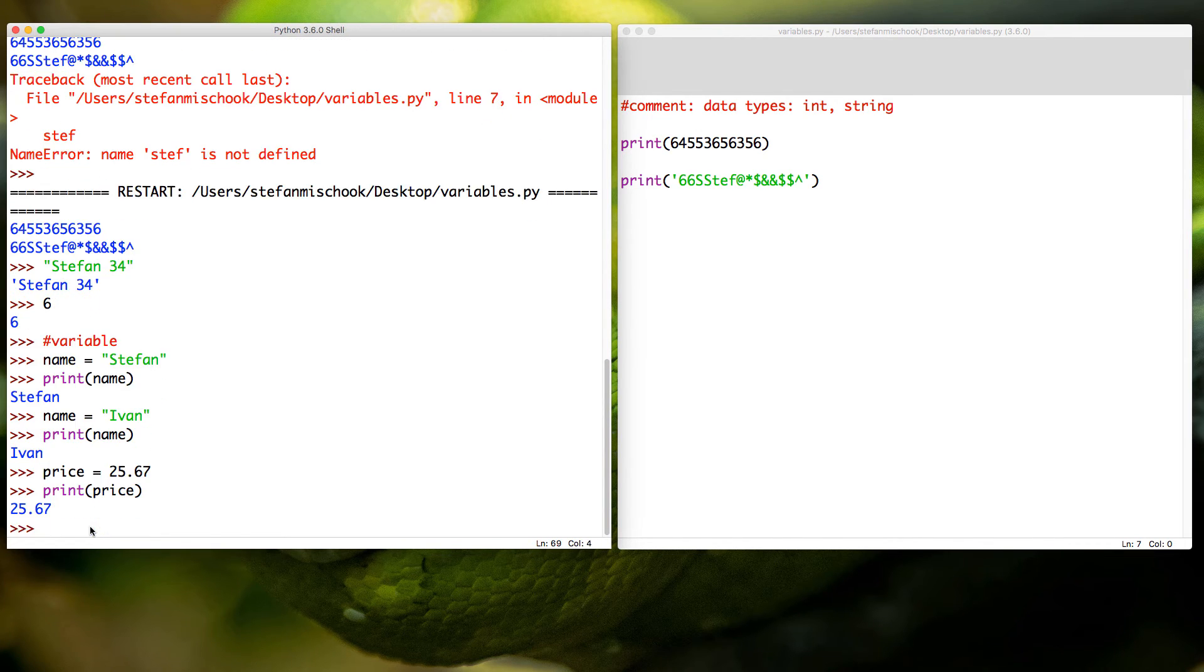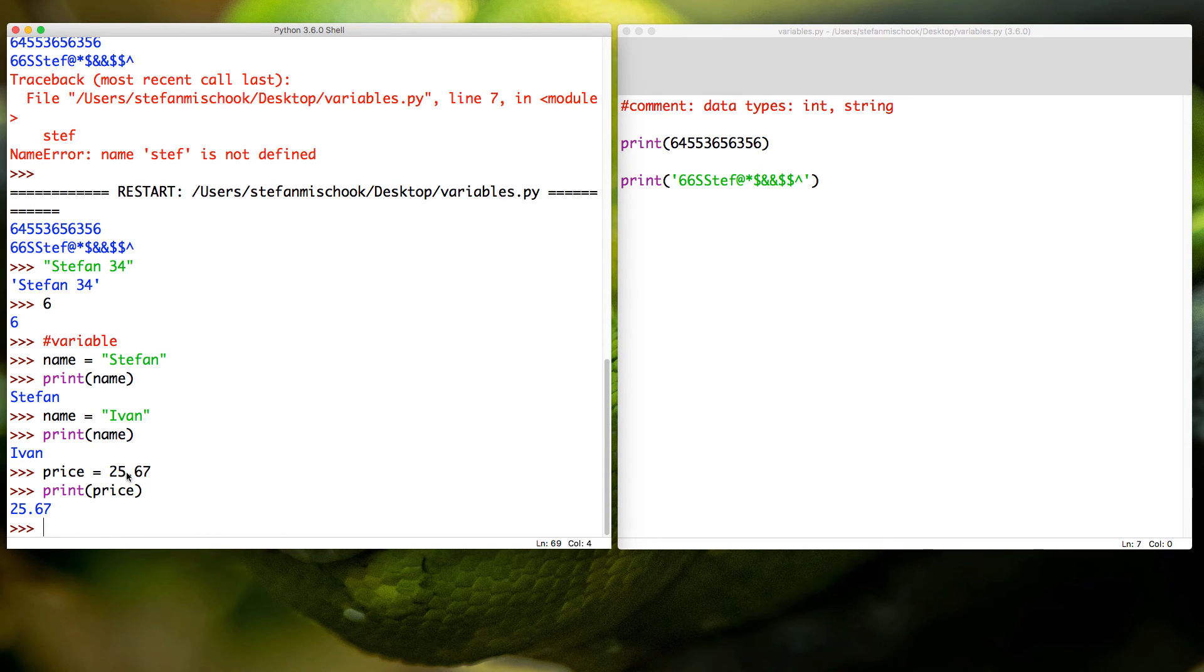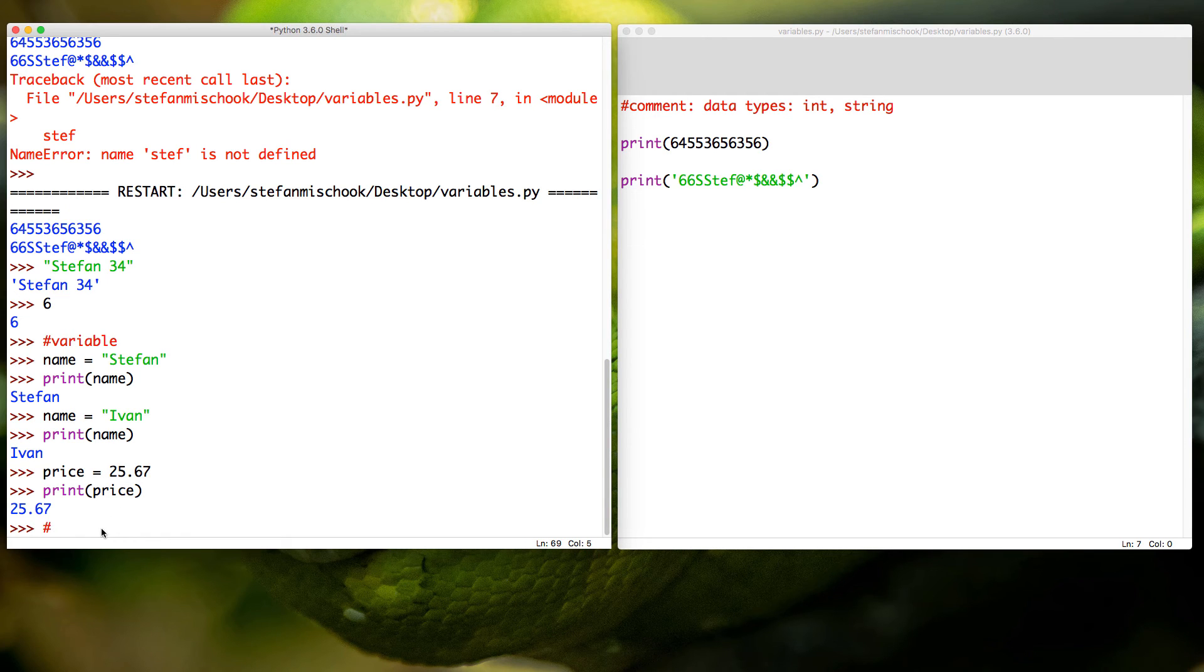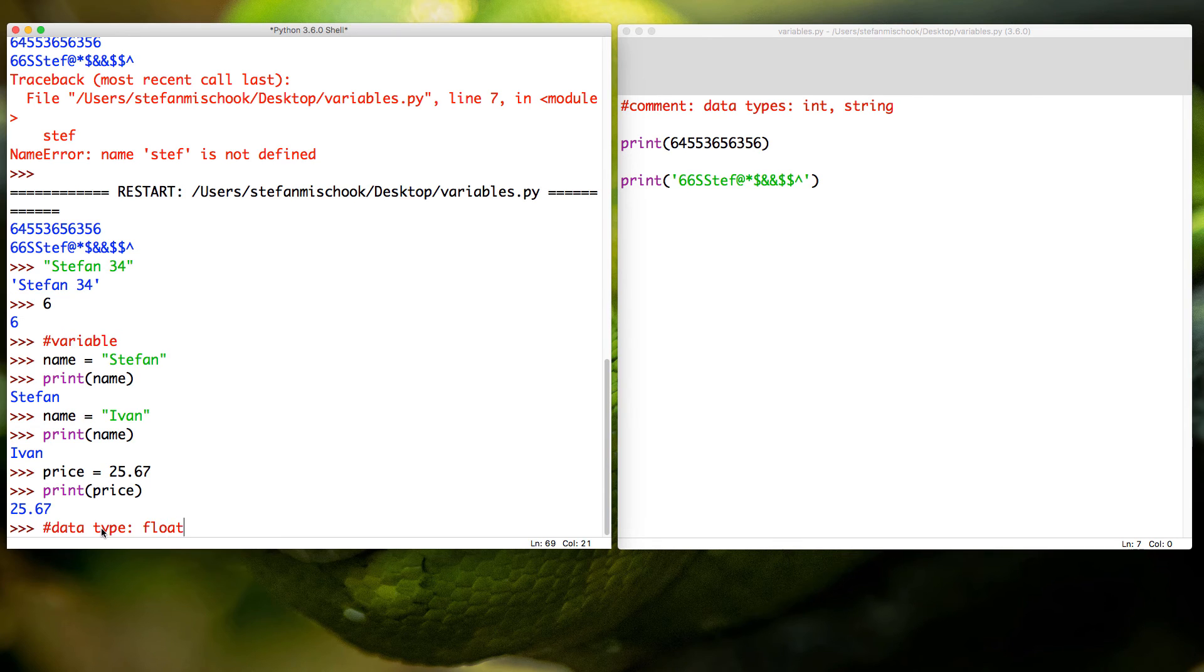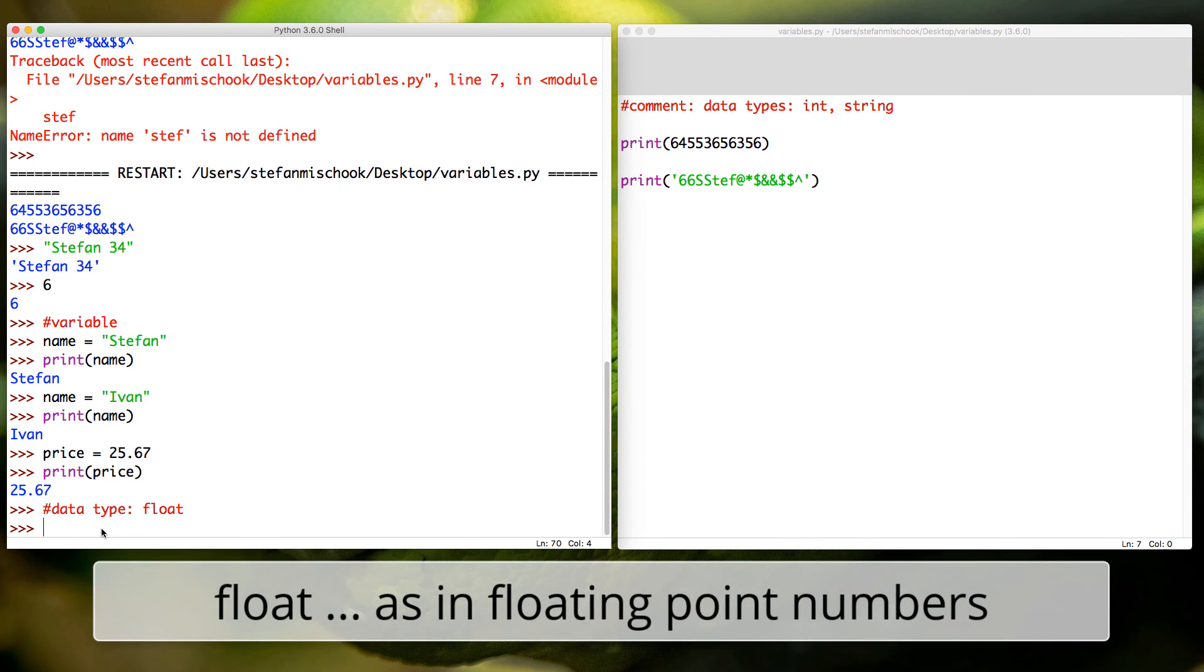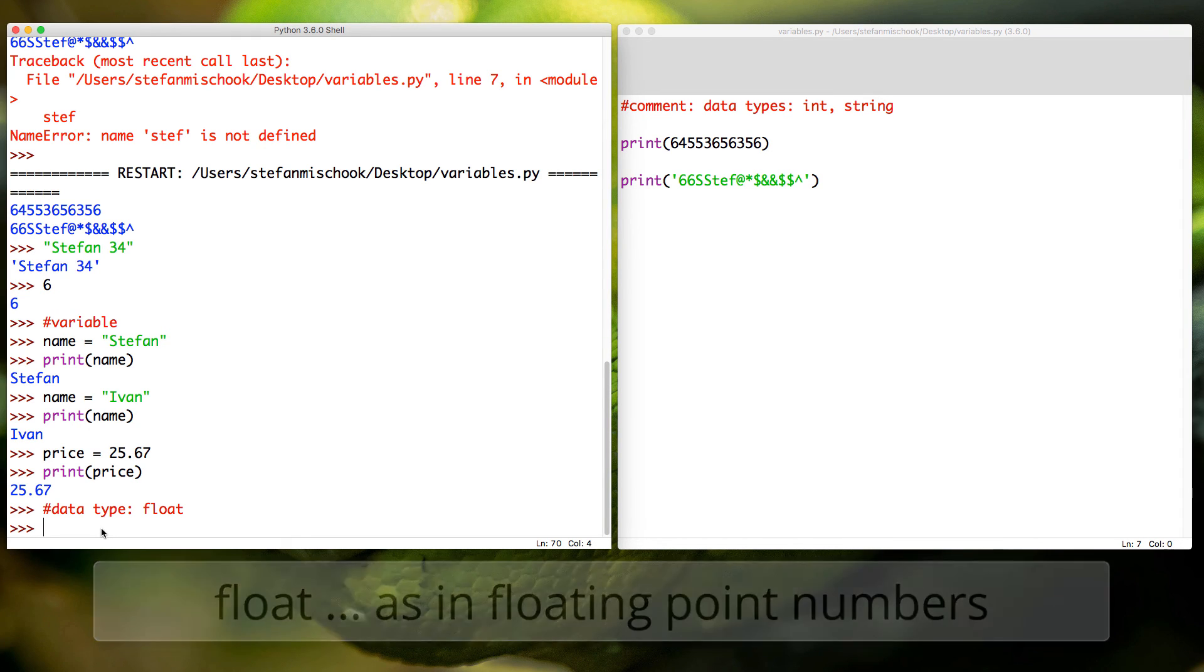Now by the way, when you have a number with a period in here like this, so you can use it to create prices and so on, this is another data type. And this data type is called a float. They call it a floating point number. Floats are not ints and they're not strings of course.